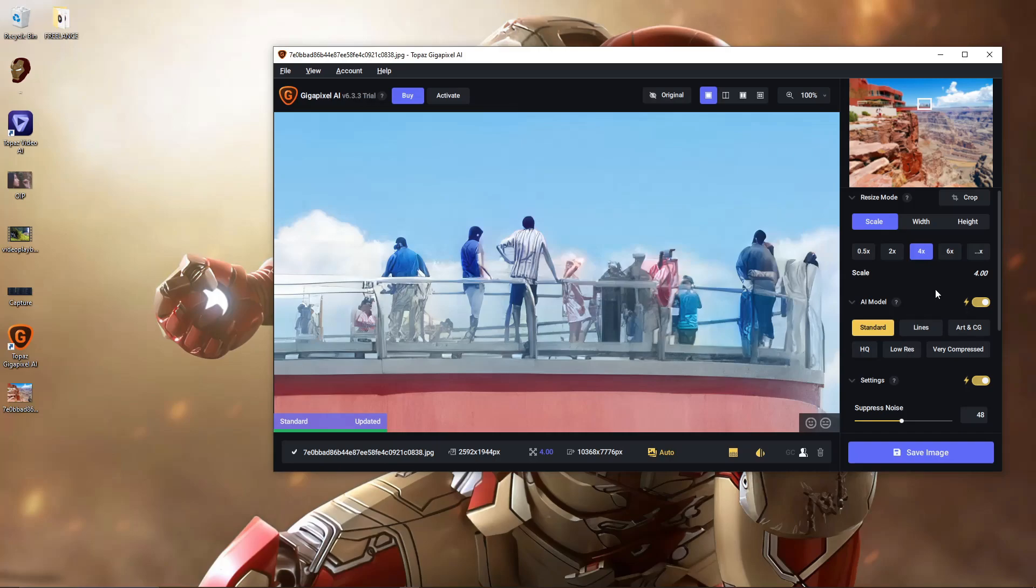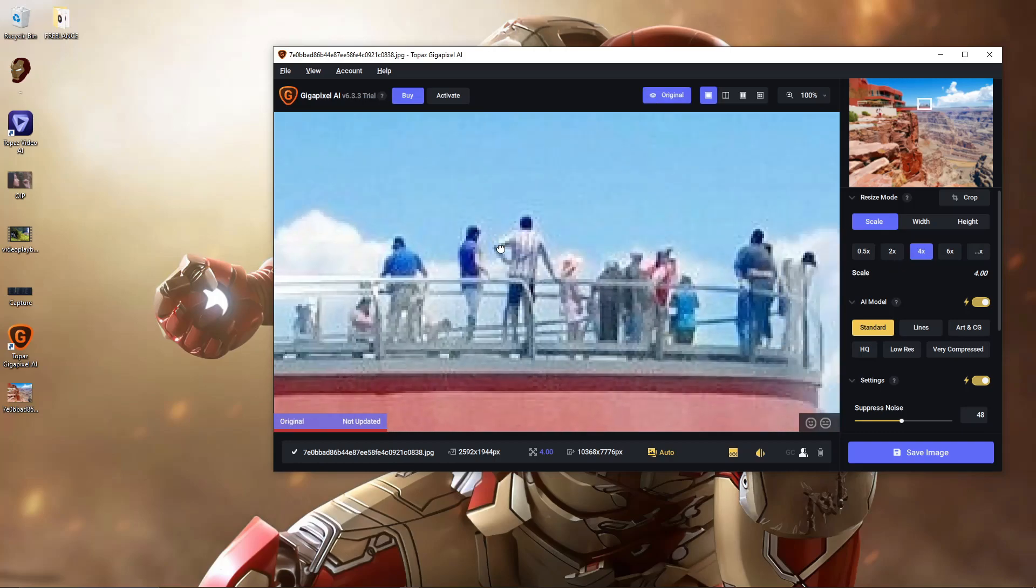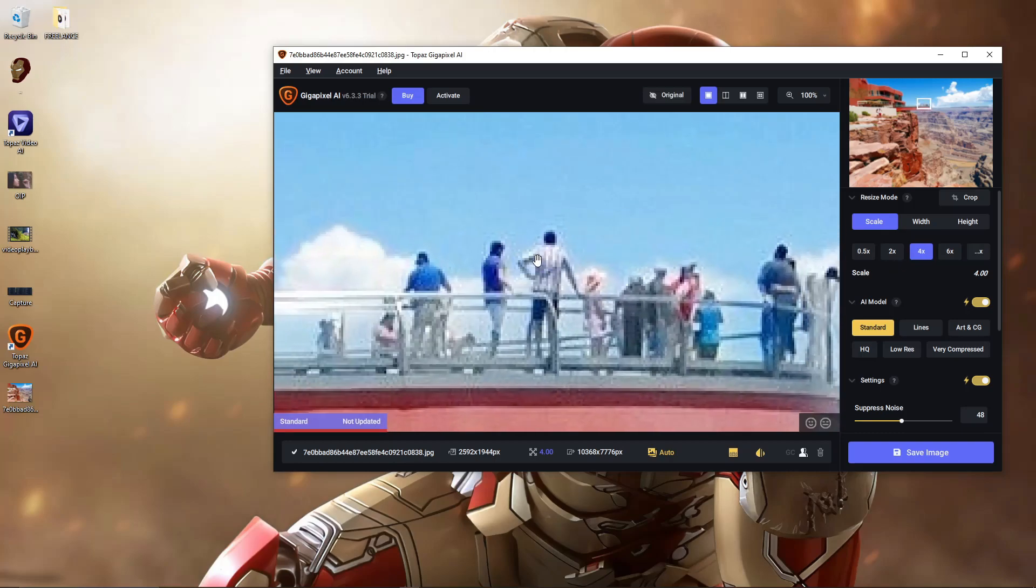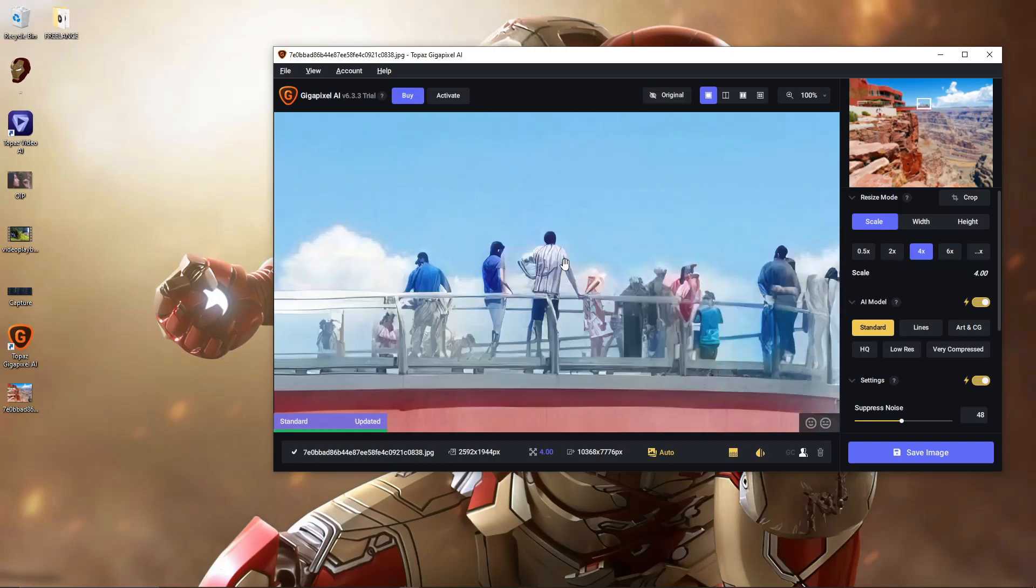You can also choose 4x upscale or 2x upscale. It's really up to you. As you can see, as I was talking, the screen has been cleared and enhanced. That is Gigapixel AI for you.